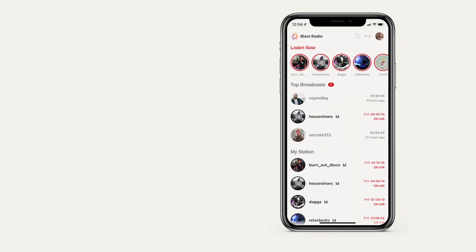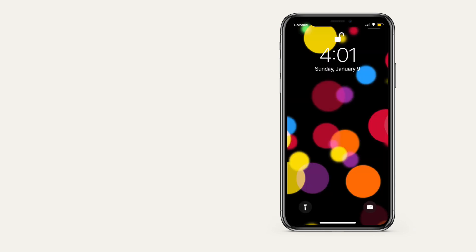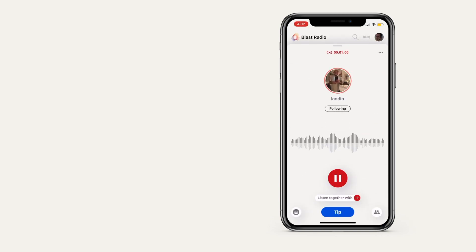In the app, the broadcast icon will turn red and you'll see a red circle around your profile image. Your followers will receive a push notification that says you're on air. They can tap to open the app and tune into your broadcast.